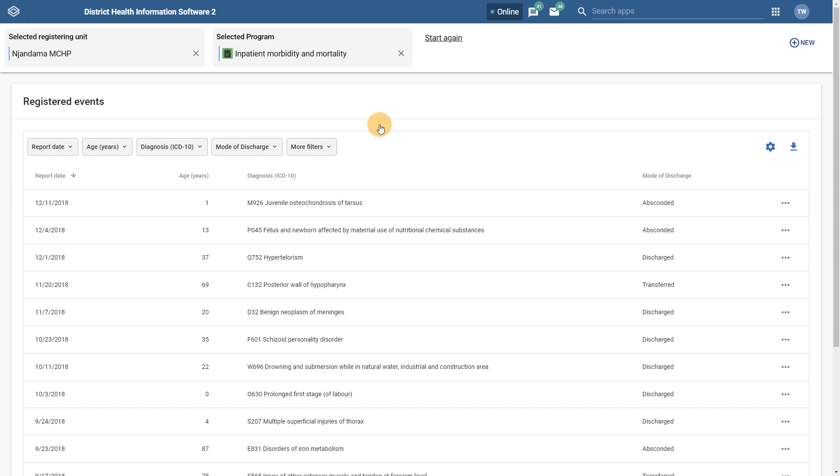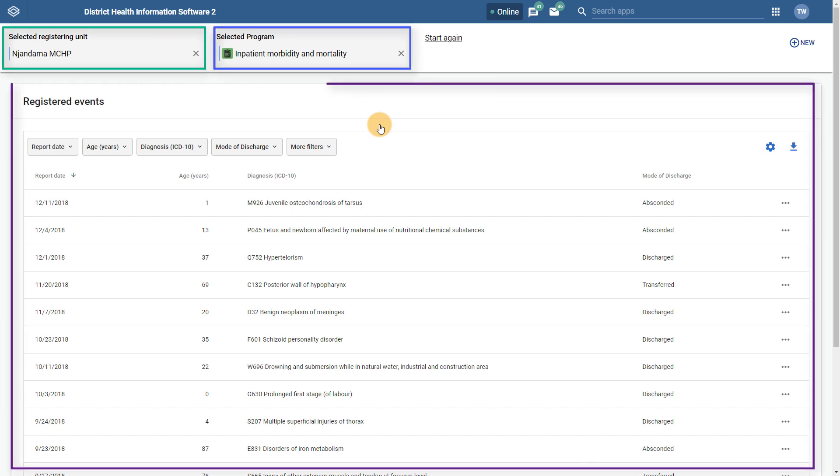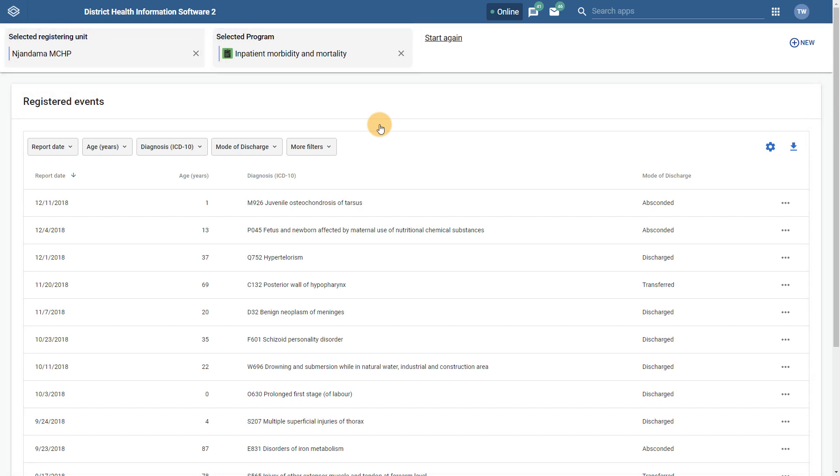We can see how the organization unit and program selection are divided from the registered events section, with both of these items persisting at the top of the screen. This is quite different from the previous interface, which was essentially divided into three parts, unless collapsed by the user. This new interface leaves more room to display the registered events in the main part of the screen you are reviewing as a result of the design changes that have been implemented.